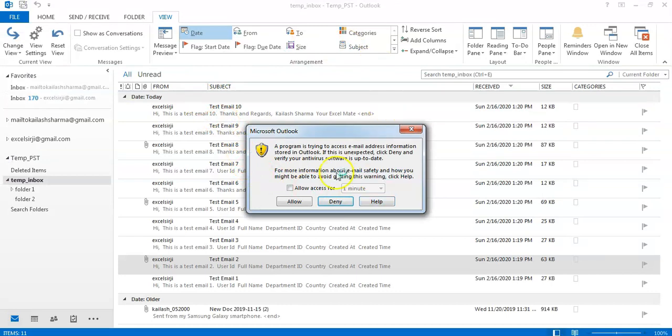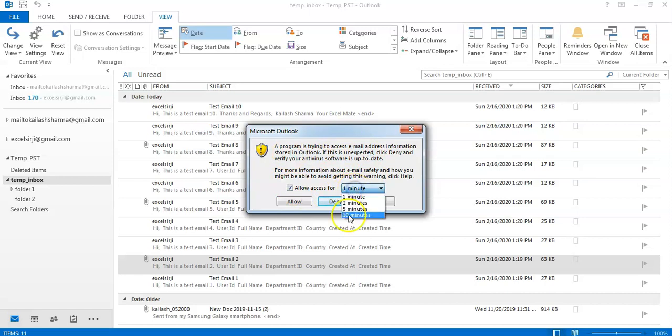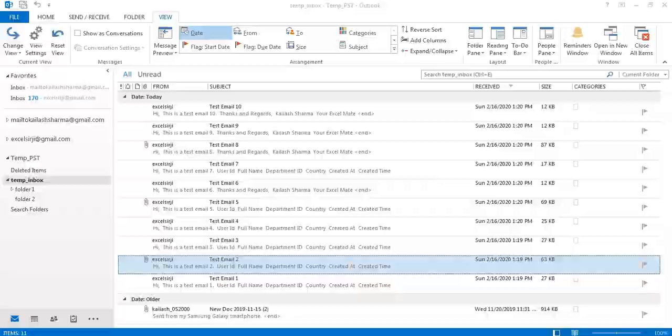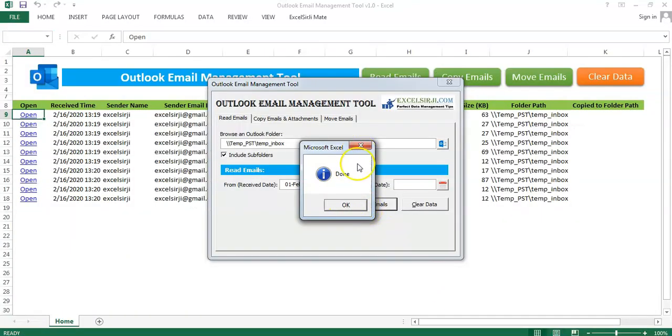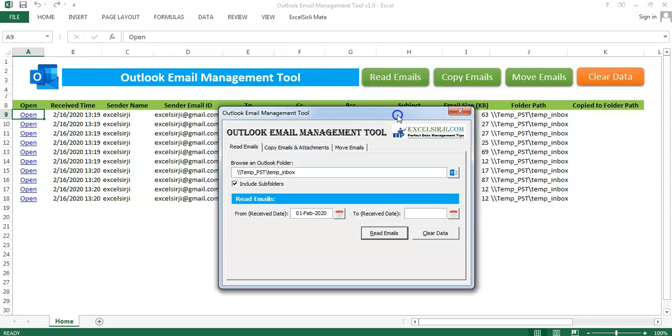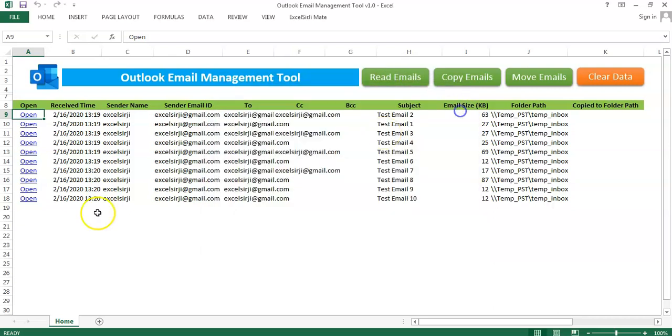Now, based on your Outlook permissions, you may be required to allow certain access to the tool to read the emails. We will allow that. We'll go back to the tool and you can see the tool has read the email and you can see them here.